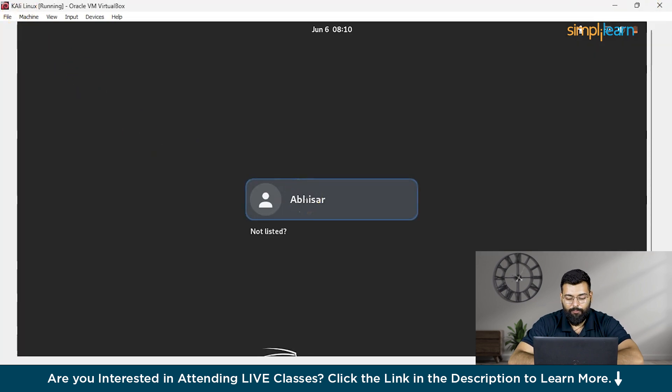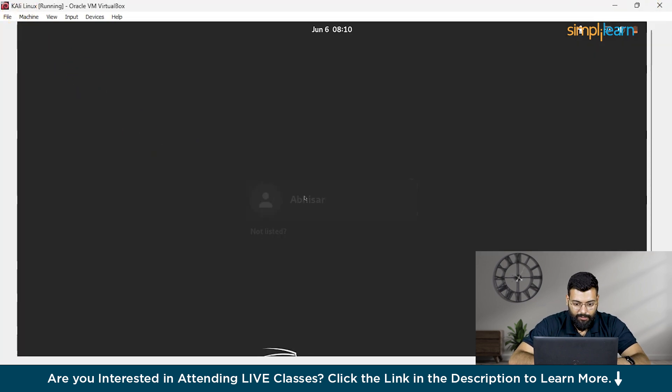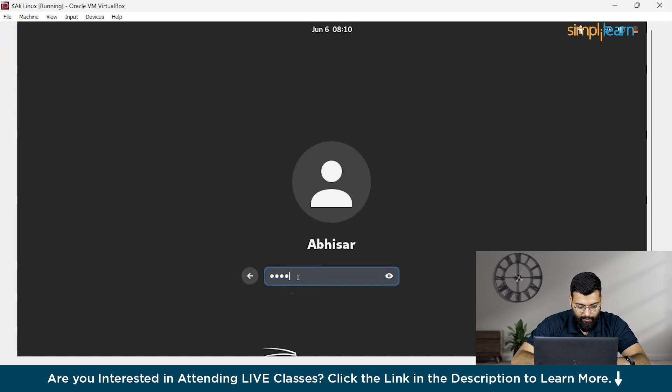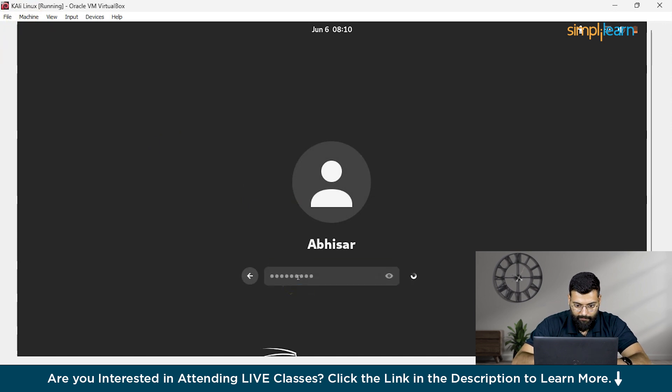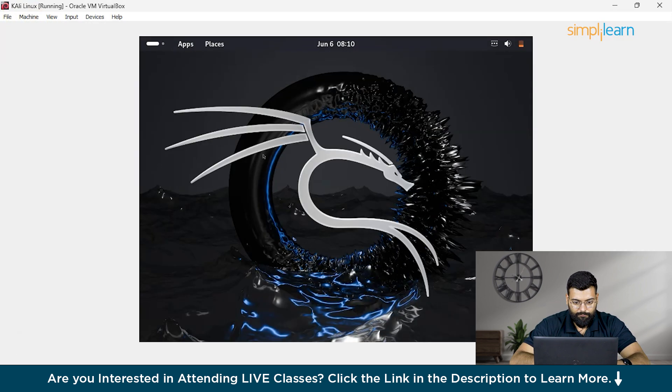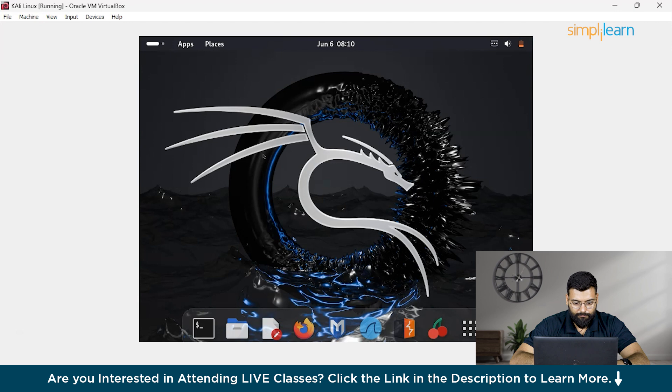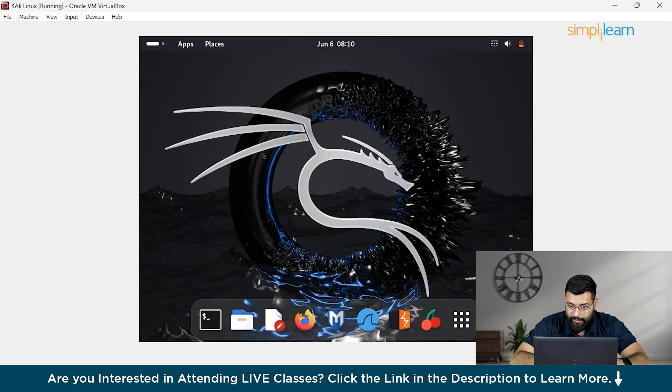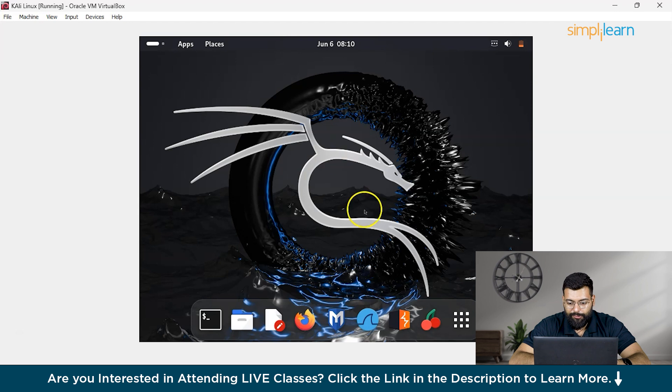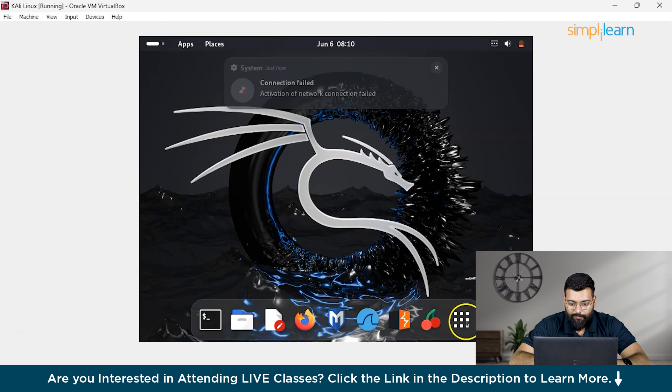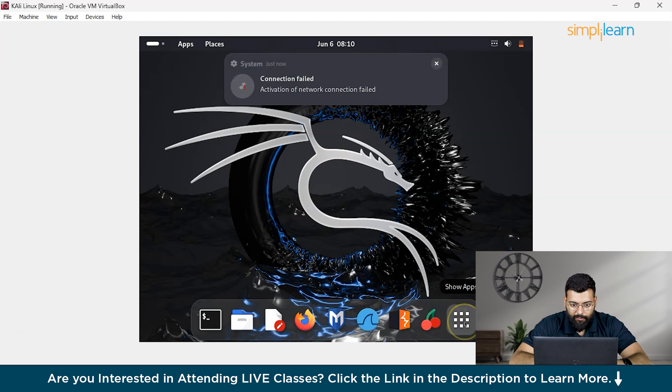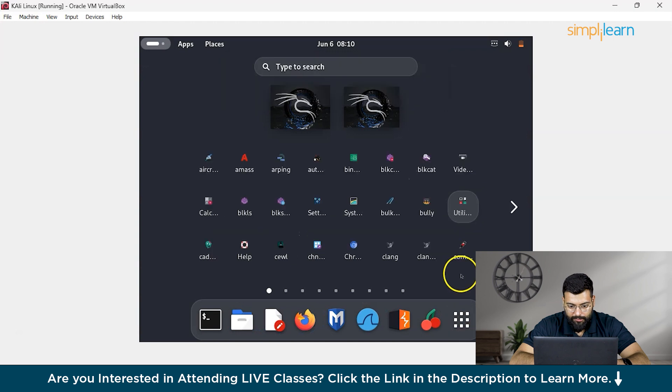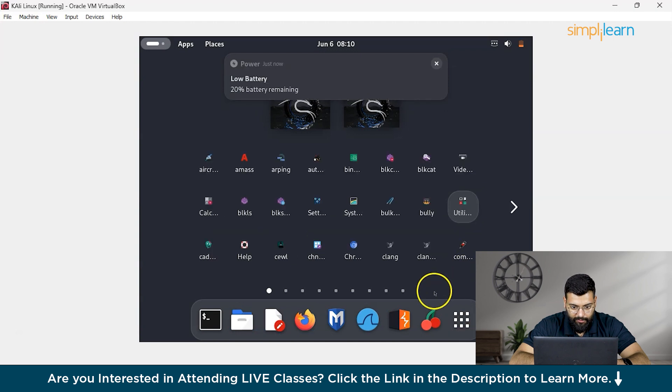You could find here the username. And with password, we'll move on. This is how we install Kali Linux on VirtualBox.